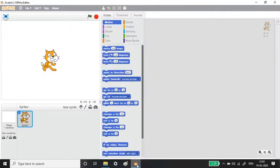Hello everyone, welcome back to this Scratch tutorial. In this particular video we are going to see block palettes under the Motion block menu. For this explanation I will be using the offline version — you won't find much difference between online and offline, they are mostly the same. I'm using the offline version for convenience since I don't always have internet connections.